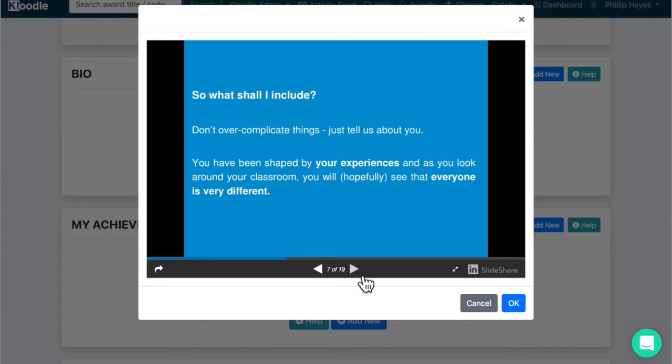What should you include then? Don't over complicate things; just tell us about you. You've been shaped by all your different experiences in your classroom, extracurricular activities you may have done, enrichment you've encountered, your family life. So we want you to tell us about what makes you, you.